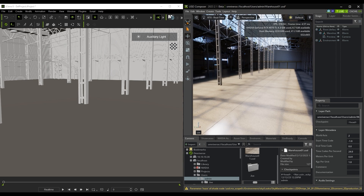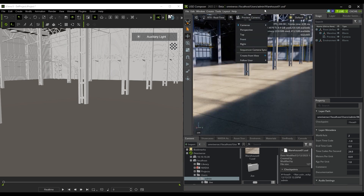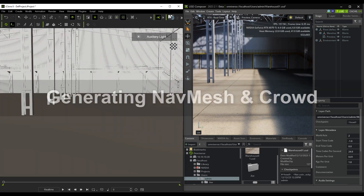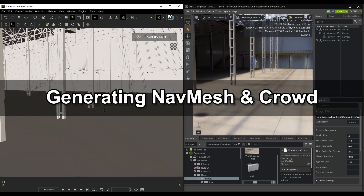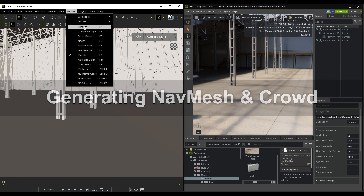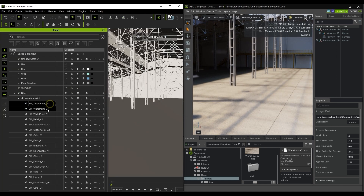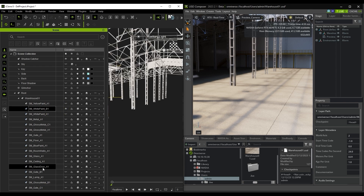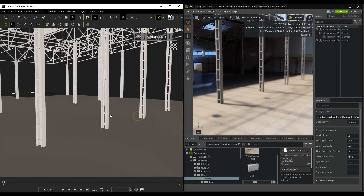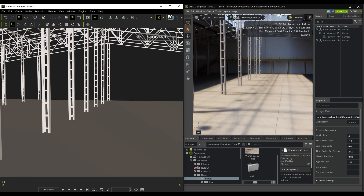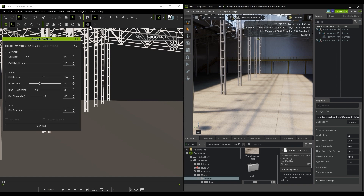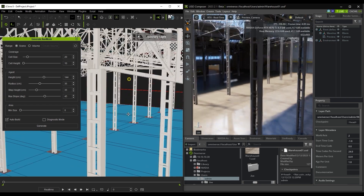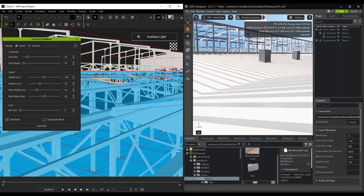We can switch to the preview camera in USD Composer and see that the cameras are also synced. Now that we have our environment set up, let's generate our nav mesh to dictate where our actors can move around. In iClone's Scene Manager, I'll hide everything aside from the floor and structure to optimize performance, and then generate the nav mesh from the toolbar button. It also generates a nav mesh on the roof as well, so we need to tweak the height and step height values lower to ensure it only generates on the ground floor.